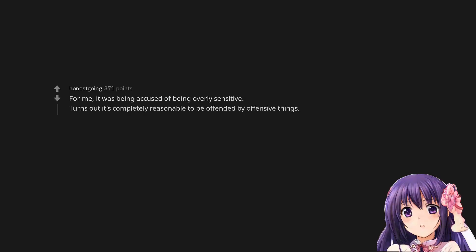For me, it was being accused of being overly sensitive. Turns out it's completely reasonable to be offended by offensive things.